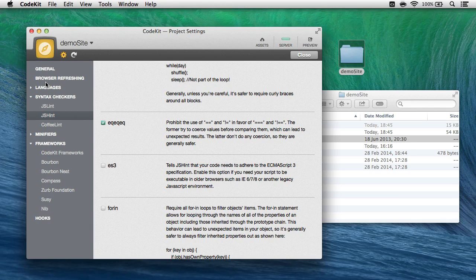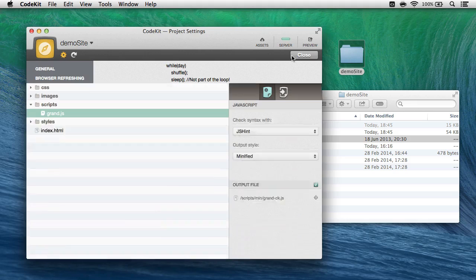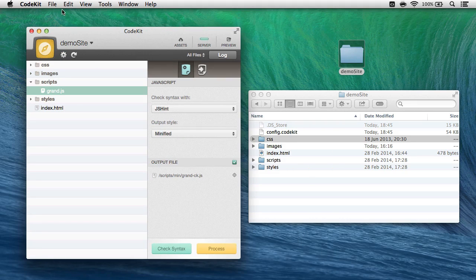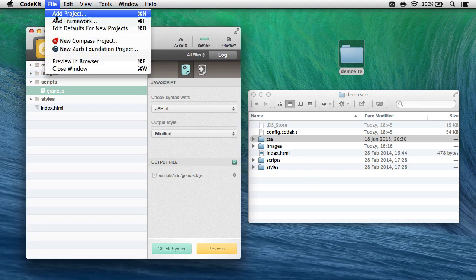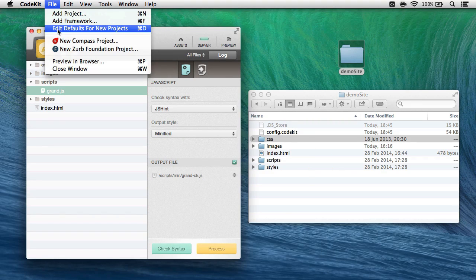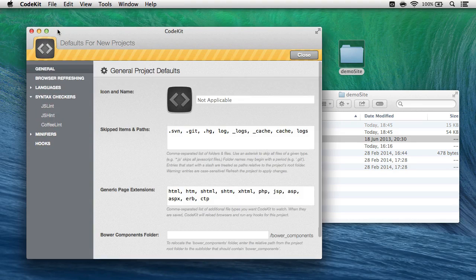Where did CodeKit get those? Well, you can configure all of that. All you need to do is go to File, Edit Defaults for New Projects.